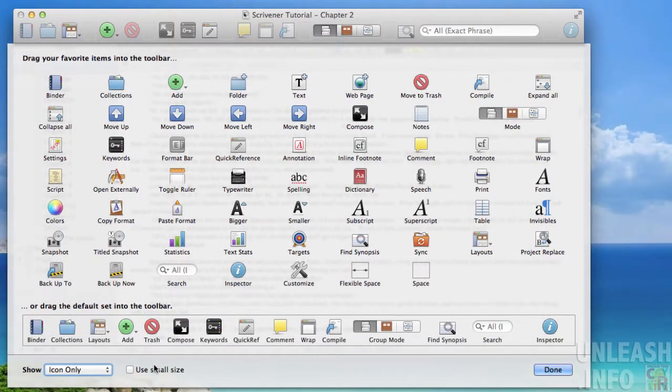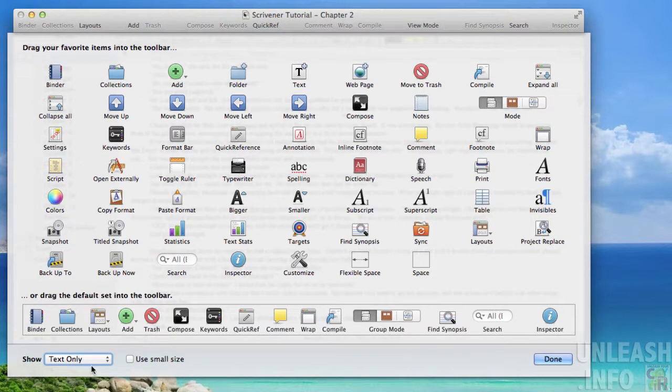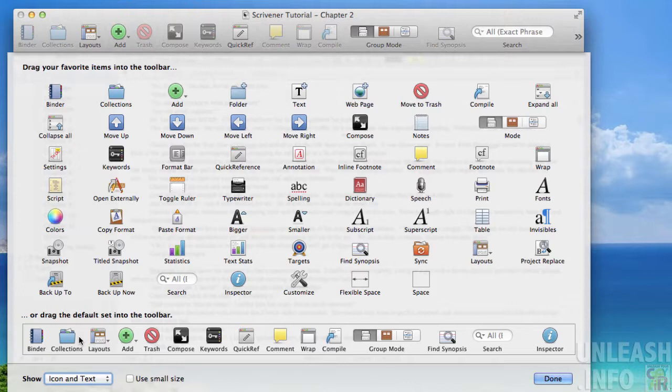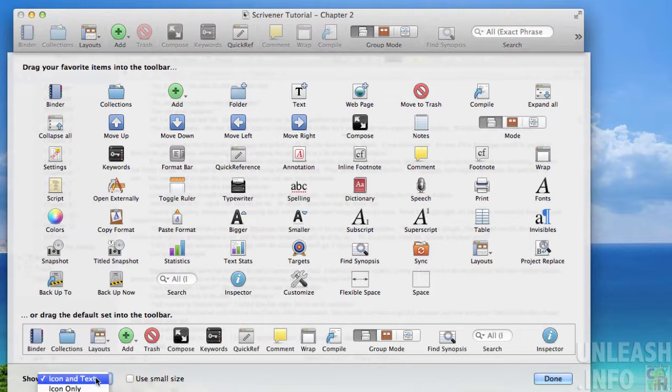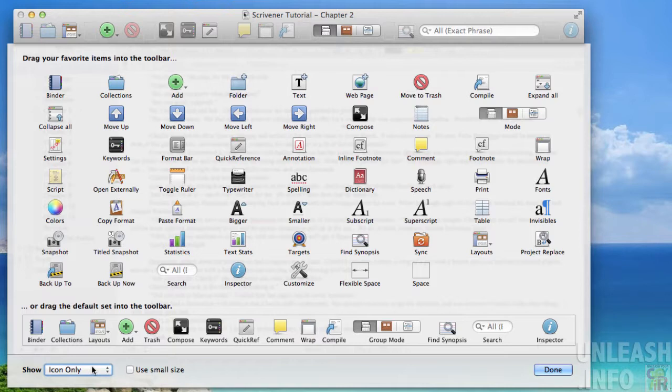You can also choose whether you want to show the icons only, text only, or icon and text. Because I'm very familiar with all of the various functions that these little icons stand for, I just generally use icon only.